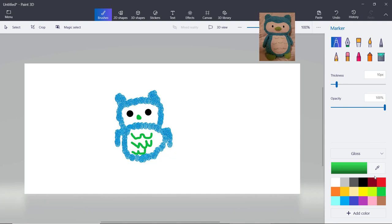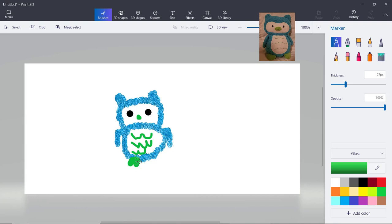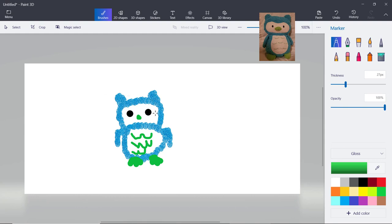And now we need to make the legs. Okay the feet are done.